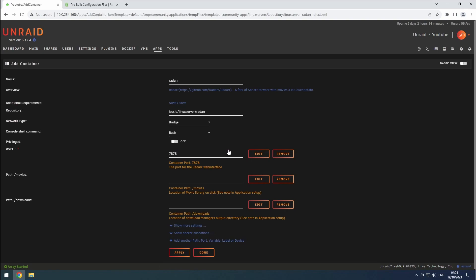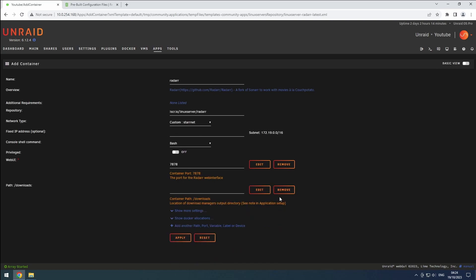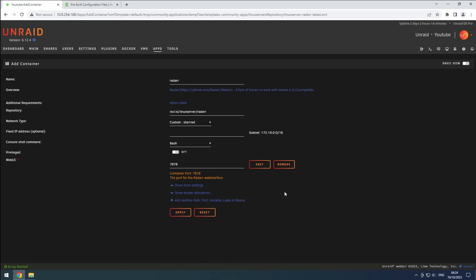Make sure to verify that the name is set correctly and change the network to our custom network. Next, we'll remove the incorrect /movies and /downloads paths, since they will break hardlinks.